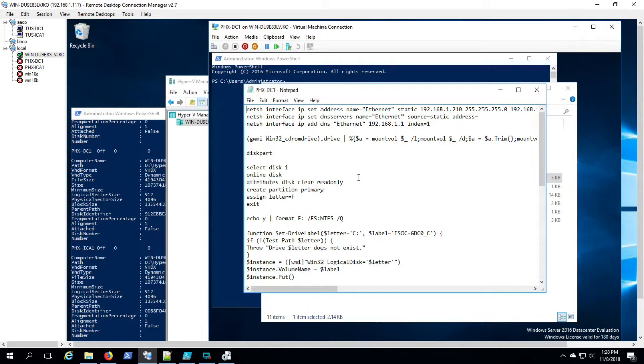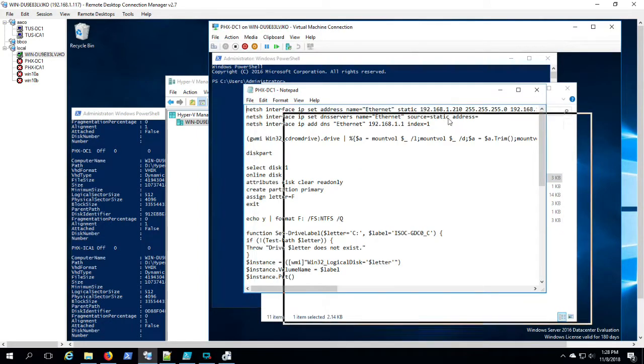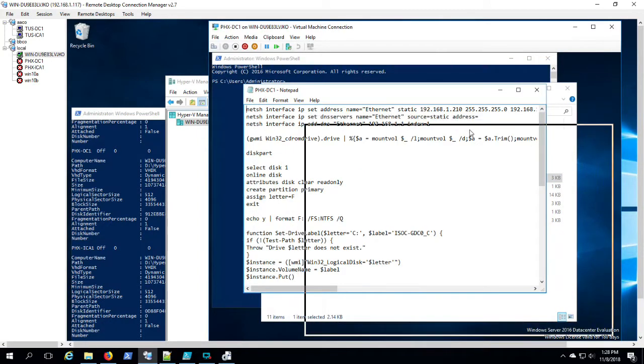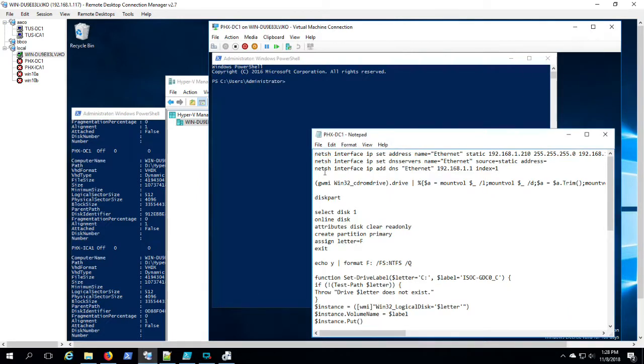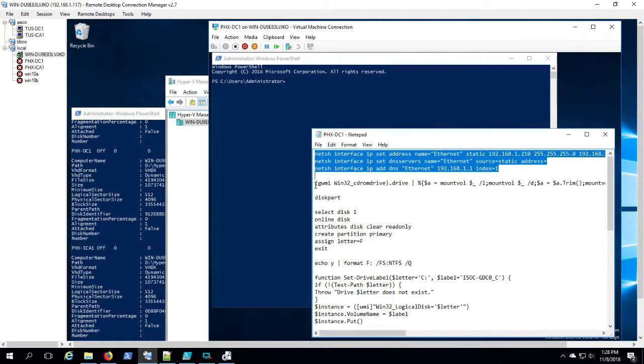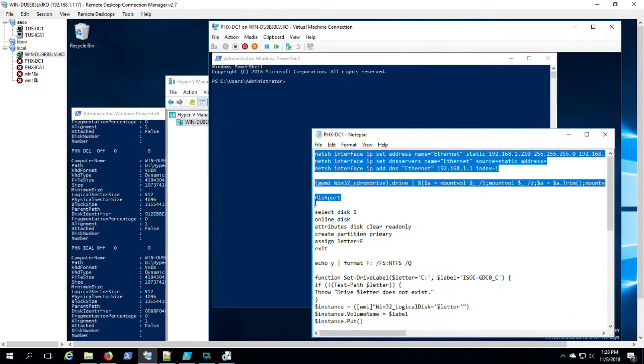Okay, we're back to Phoenix DC1. Assigning an IP address. Creating the volume. Giving it a drive letter. Changing the DVD drive to Z.